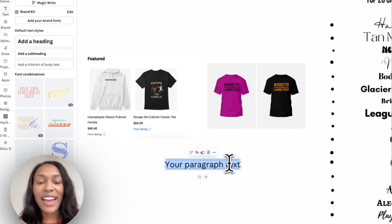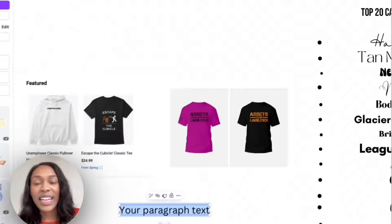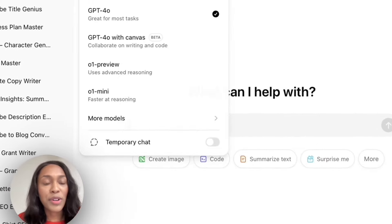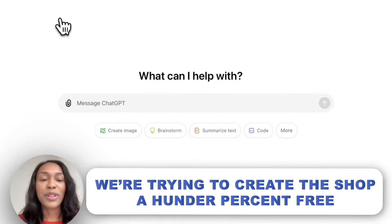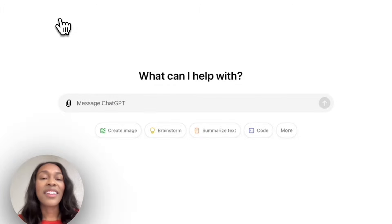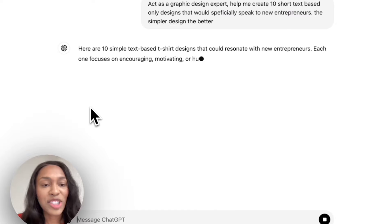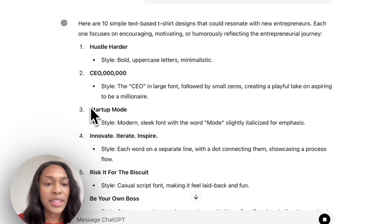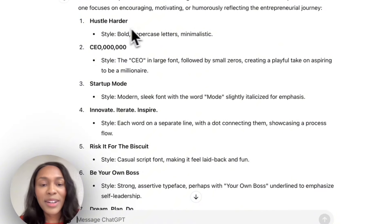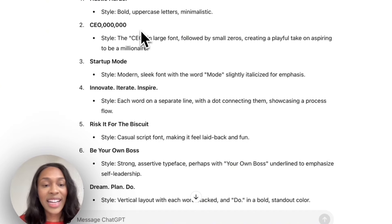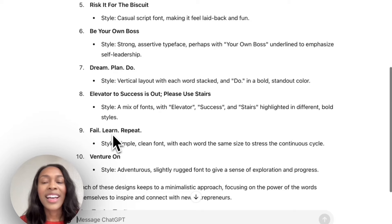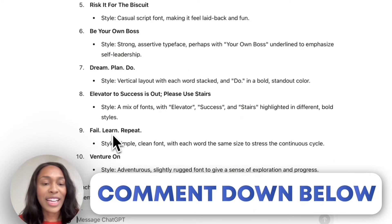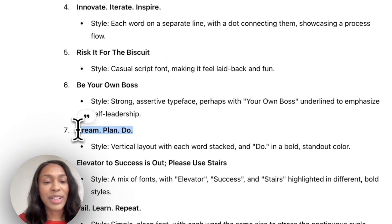I've been thinking of using ChatGPT to get design ideas. ChatGPT has a paid and free version — I'll switch to the free version since we're creating the shop 100% free. I asked ChatGPT to give me design ideas for our niche of new entrepreneurs. Options include: 'Hustle Harder,' 'CEO' in large font with small zeros as a play on being a millionaire, 'Startup Mode,' 'Innovate, Iterate, Inspire,' 'Risk it for the Biscuit,' 'Be Your Own Boss,' 'Dream, Plan, Do,' 'Fail, Learn, Repeat,' and 'Venture On.' Let me know in the comments which one you'd like on a shirt! I really like 'Dream, Plan, Do,' so I'm going to create that on a shirt.